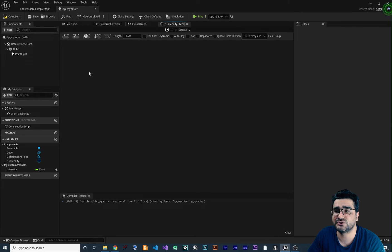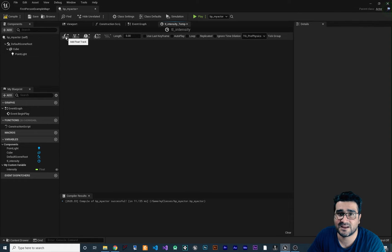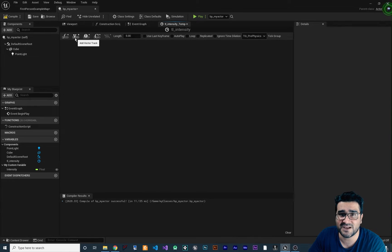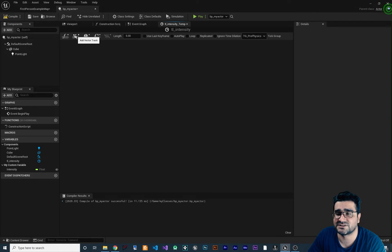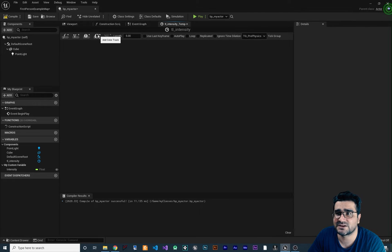If you double-click on the Timeline node it will open the Timeline editor. The first thing you should know is what variable you want to animate. If you want to animate a float value, click this button to add a float track. For position, scale, or anything with a vector, add a vector track. You can also add an event track or a color track.